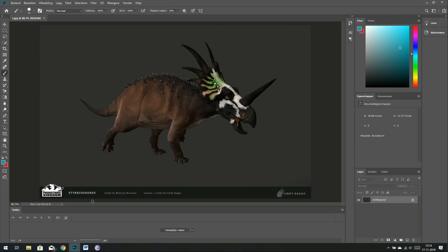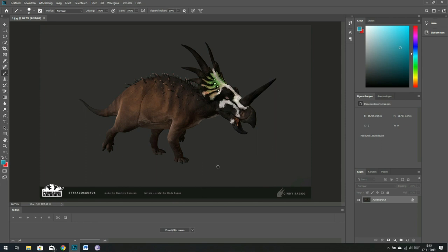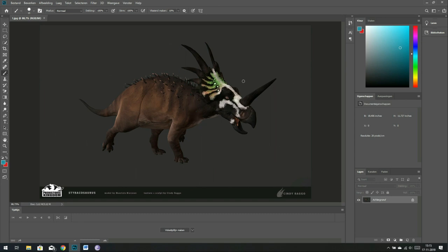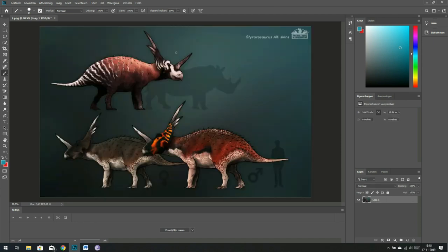This is the Styracosaurus from Prehistoric Kingdom. The model was done by Maurizio Morrison and Cindy Rago. Very cool. What I like about this, and what I would have wanted for basically any ceratopsic, is just to have a pretty bland body contrasted with an amazing pattern and amazing bright colors on the head and on the frill.